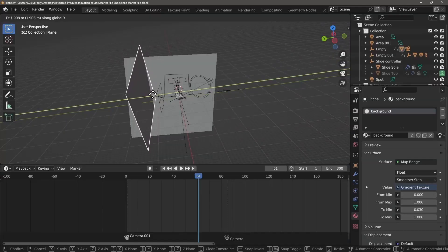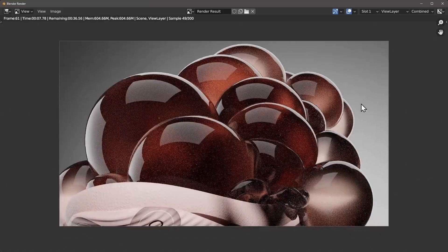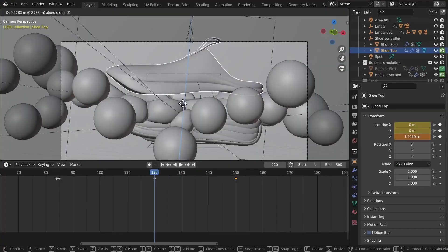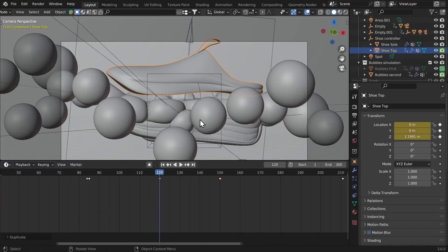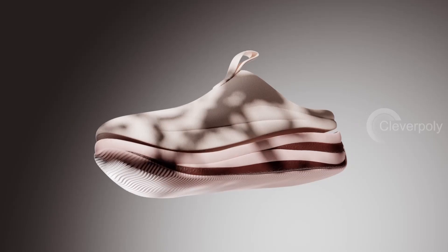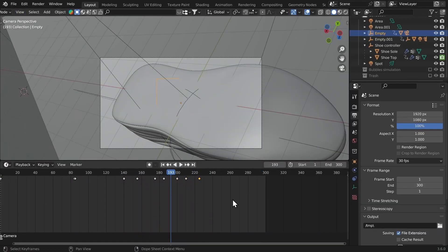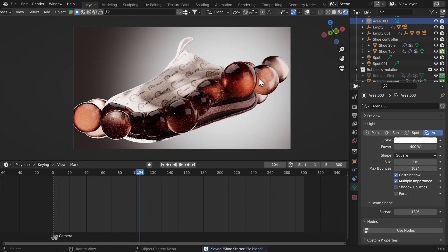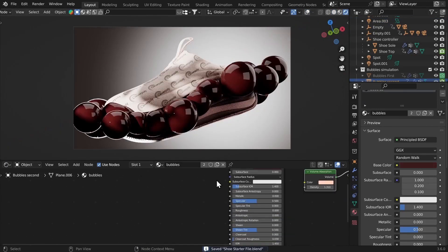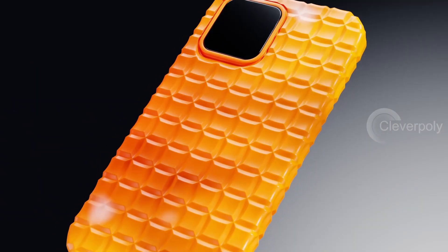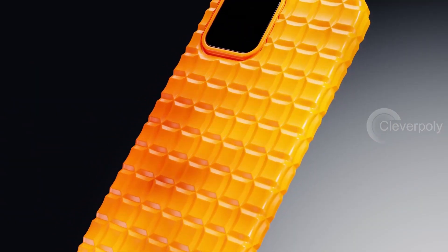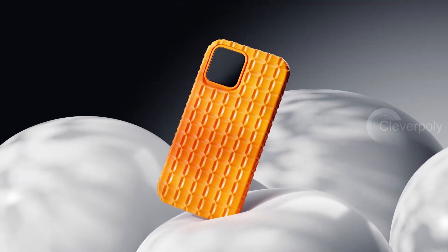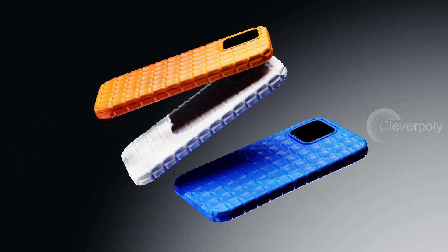Chapter 1 is all about creating a full shoe animation. It has geometry nodes, it has cloud simulation, and we're doing the perfect lighting for it, also camera motions, combining everything together perfectly to create a piece that looks awesome. Then we're going to create a phone case animation, and in this one I have followed geometry nodes so it's like a transformation going on.